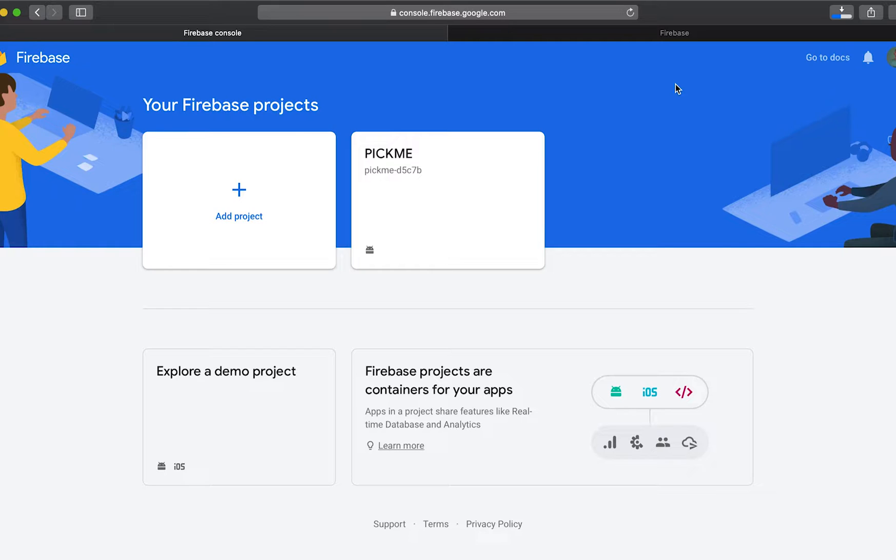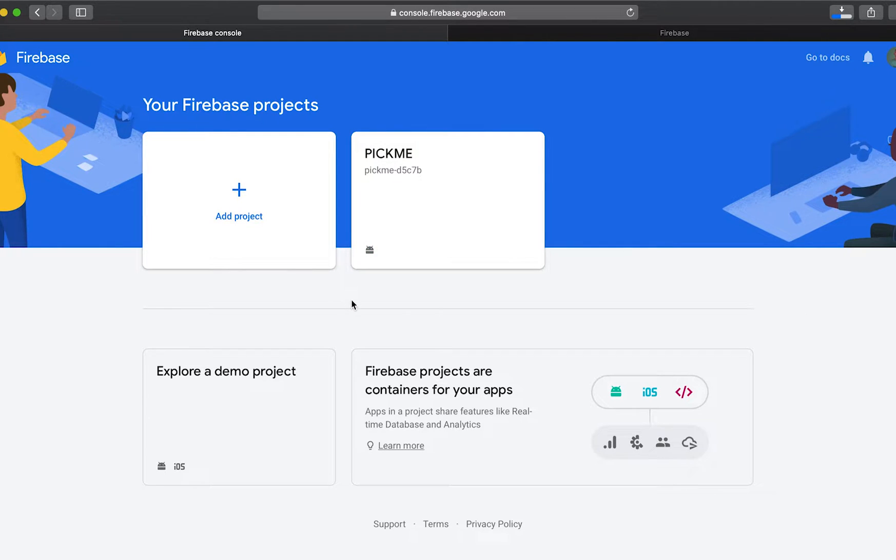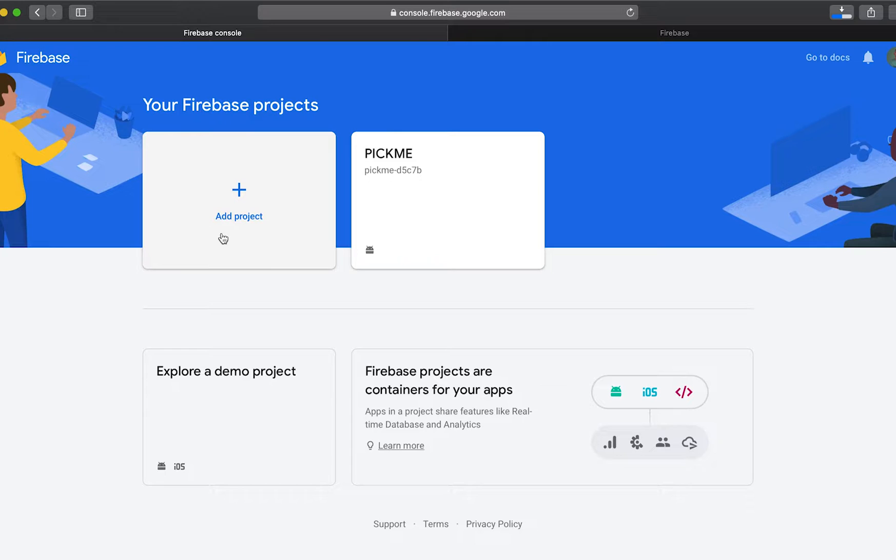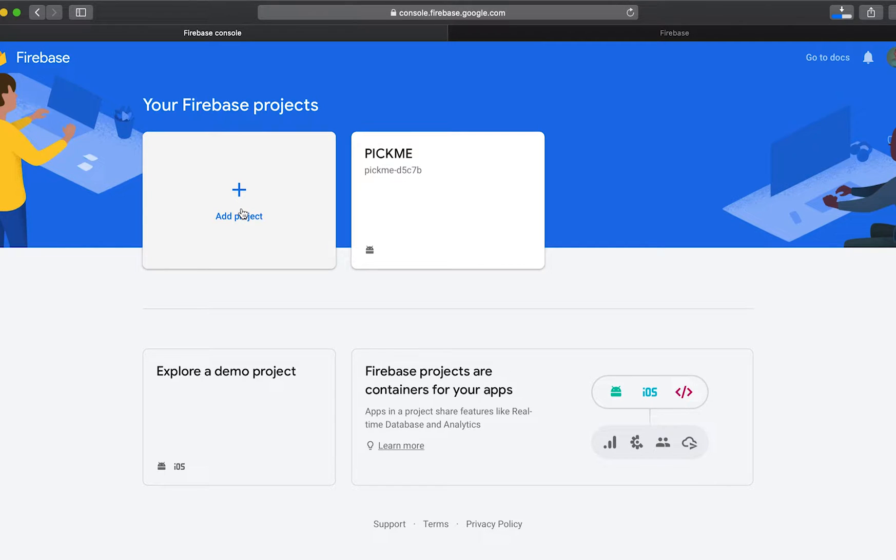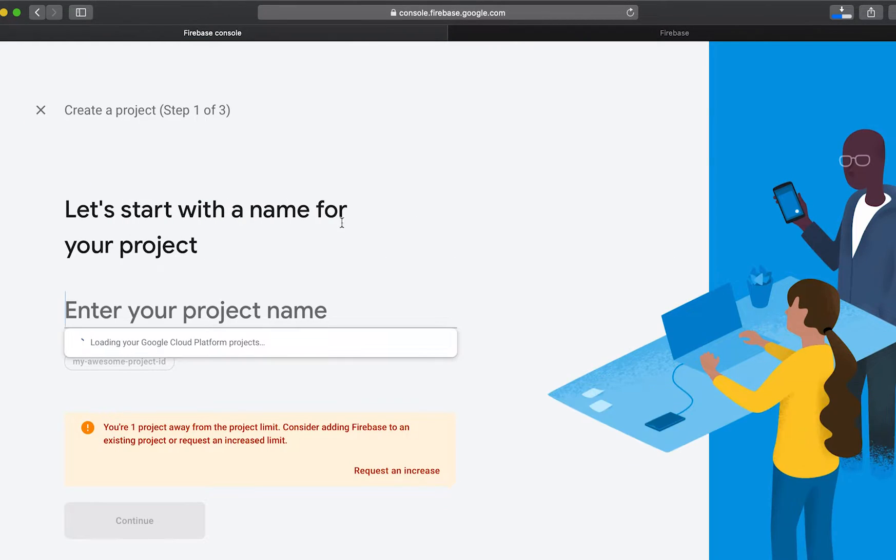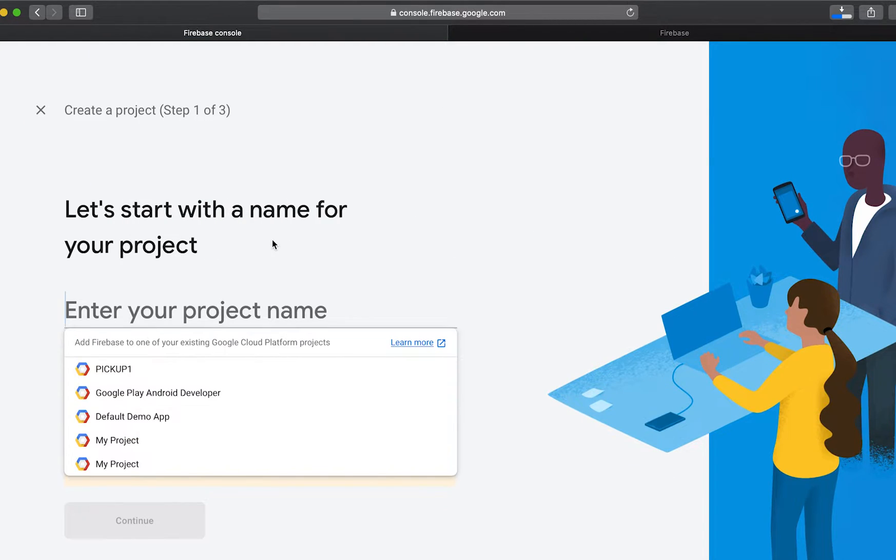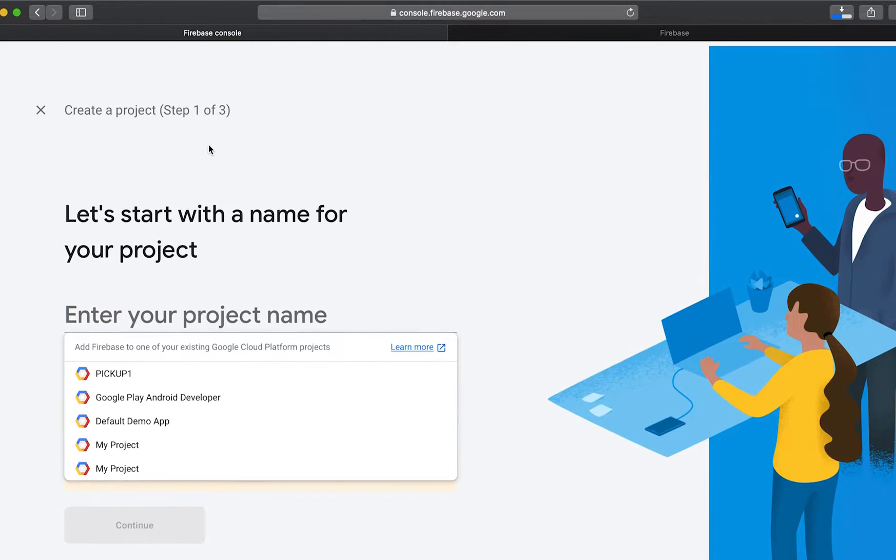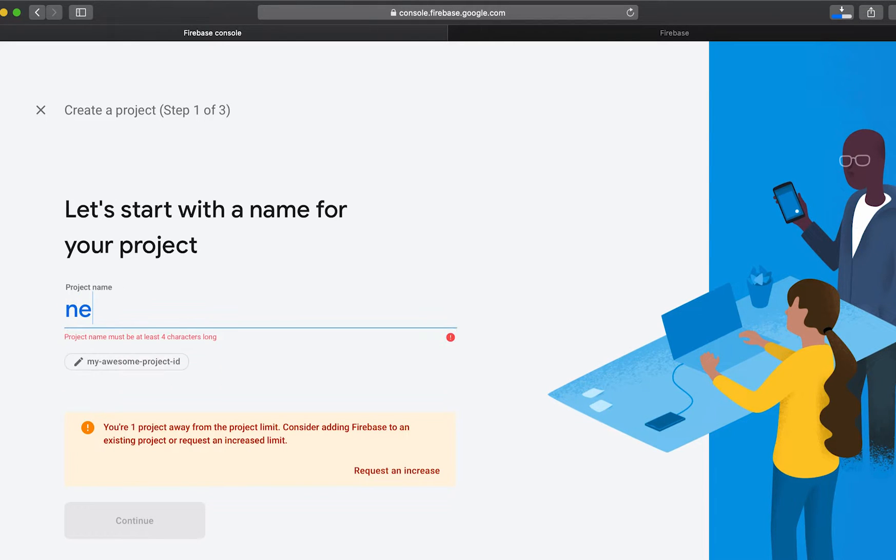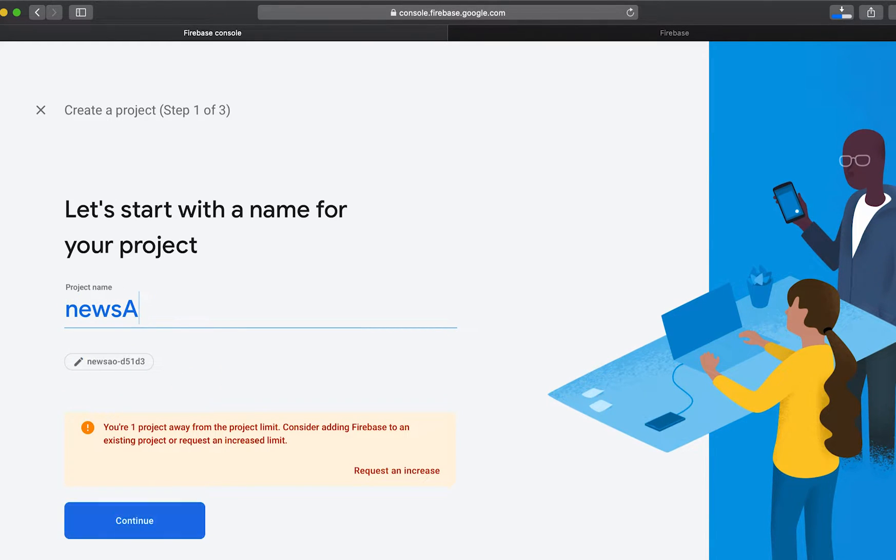After we have signed in with our Gmail account into Firebase, we'll be redirected to a Firebase console where we are presented with an option of creating a new project. So click this plus icon which will create our new project and name our project news app.